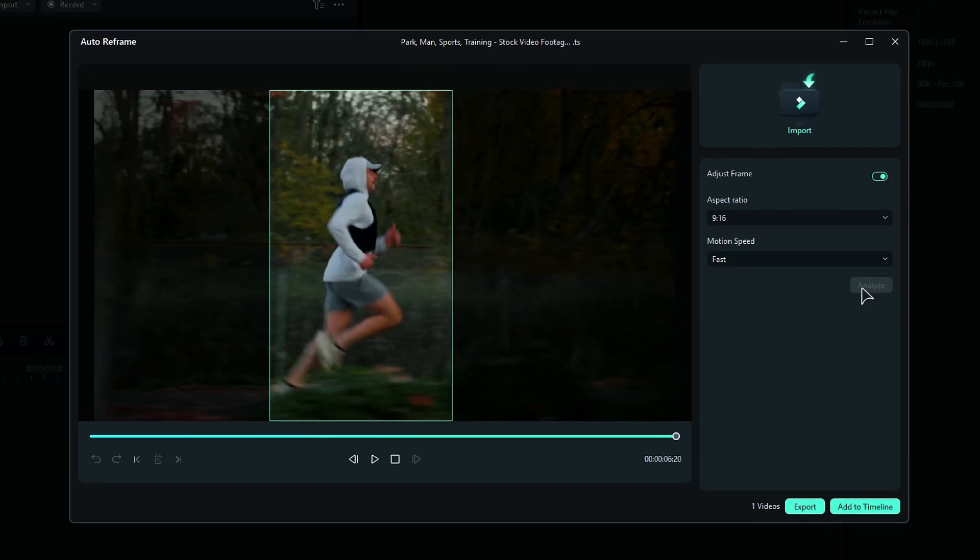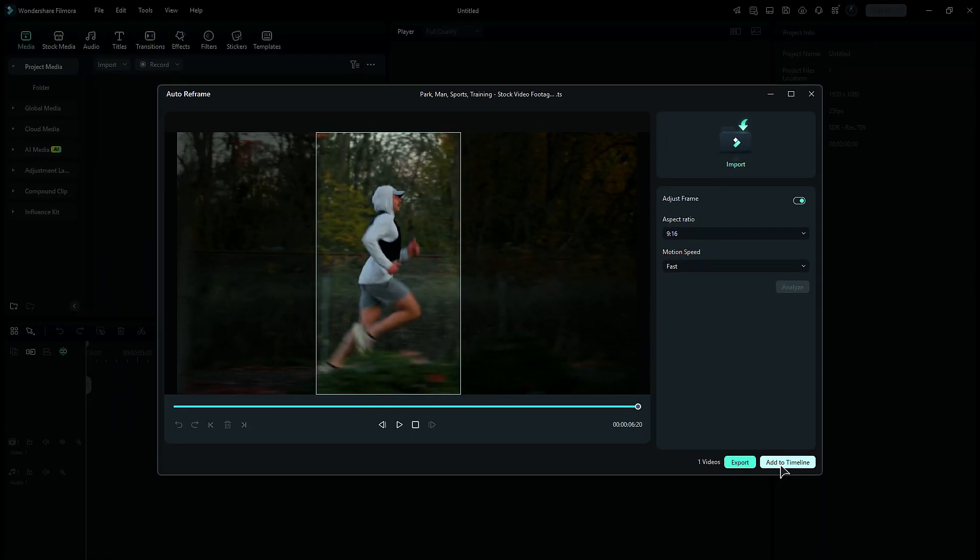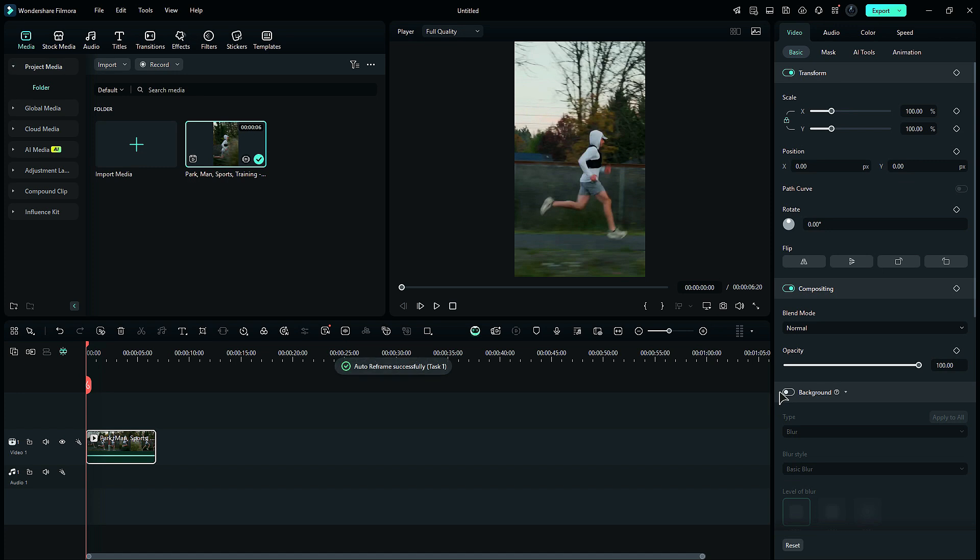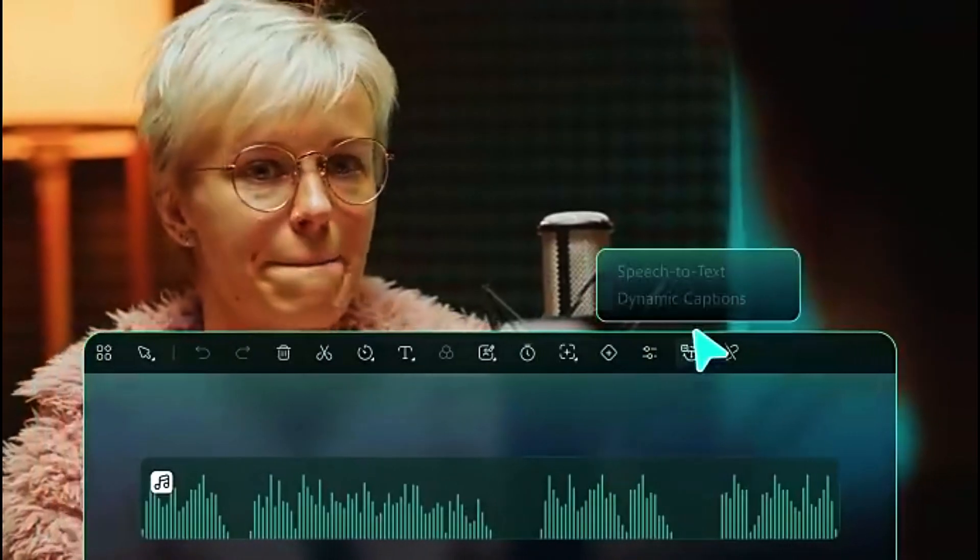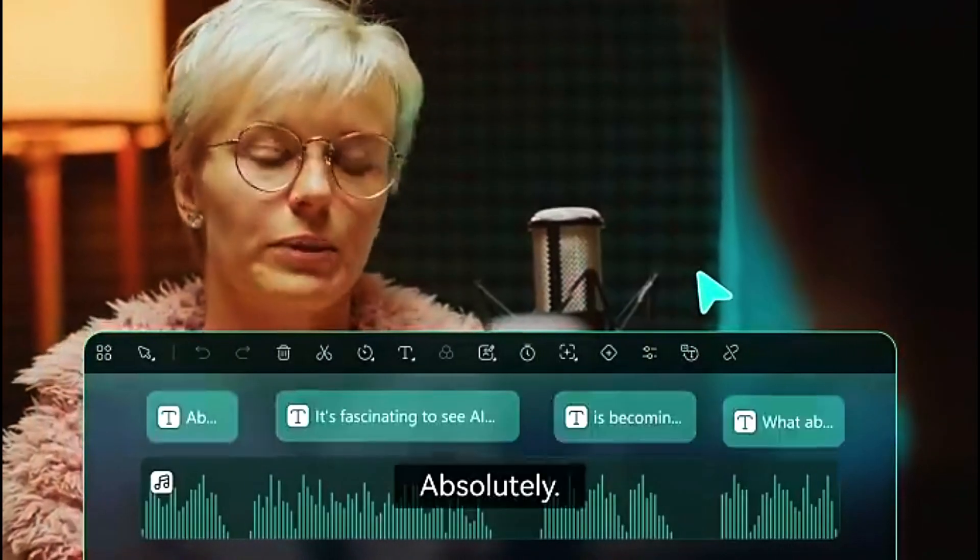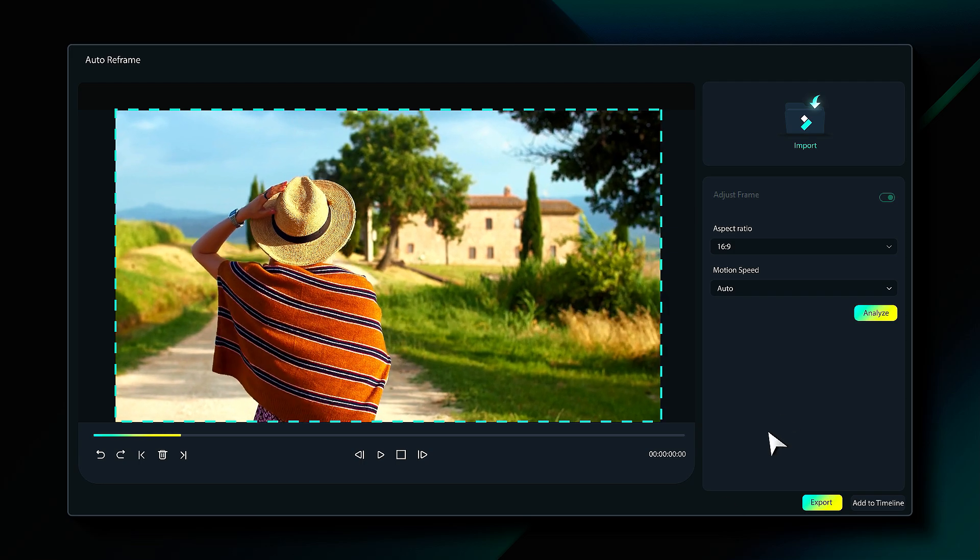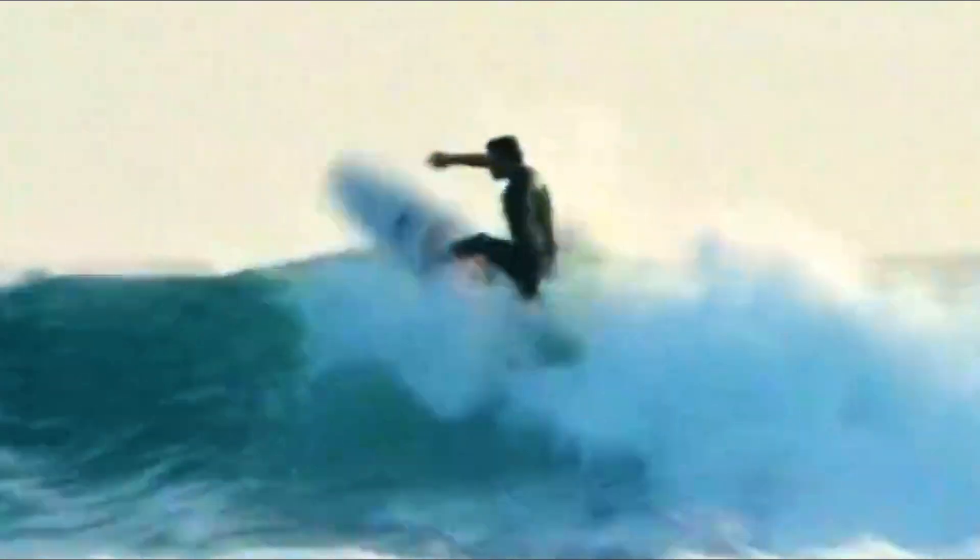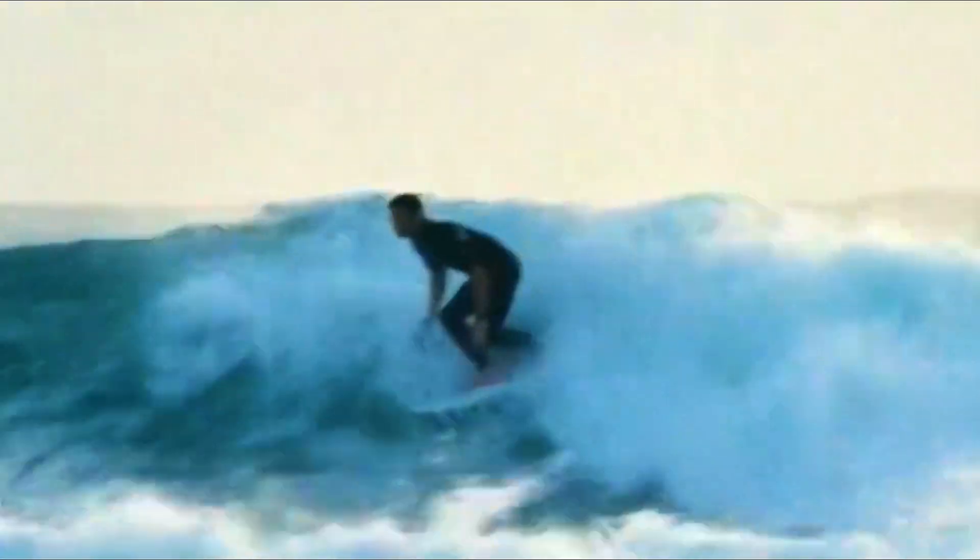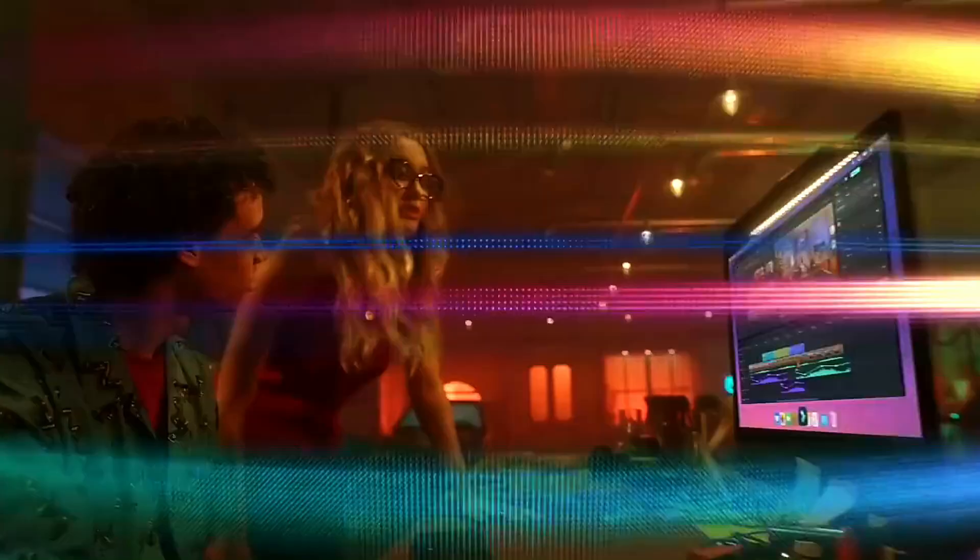And there you have it. These five AI-powered tools in Filmora 14 will save you time and effort while making your videos look amazing. Which features your favorite? Let me know in the comments.